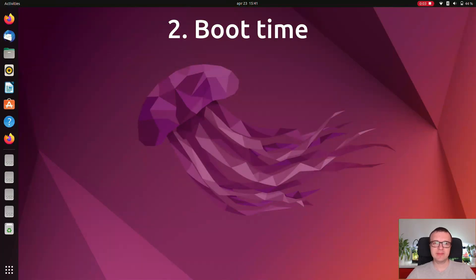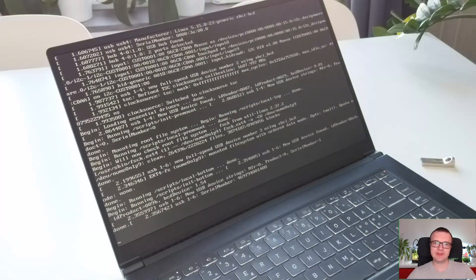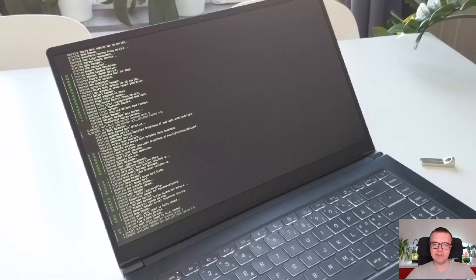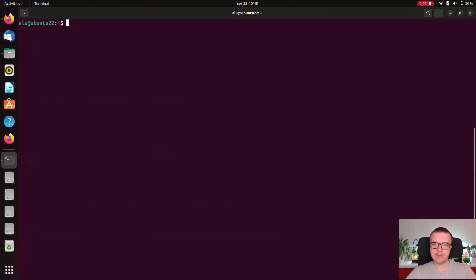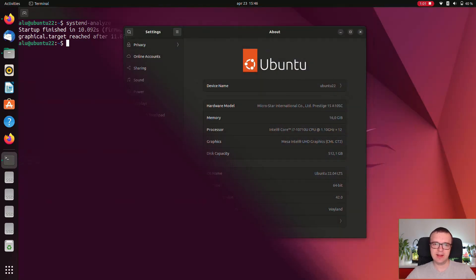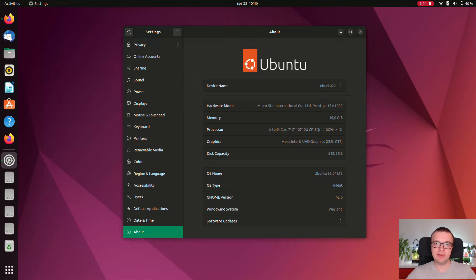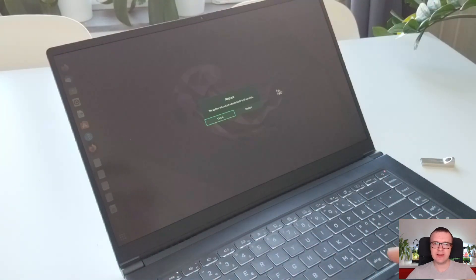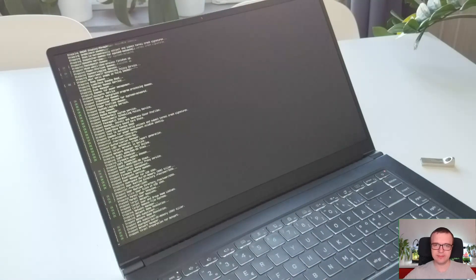Boot time. Ubuntu 22.04 is noticeably slower in boot time. It takes 35 seconds to boot on my Intel Core i7 CPU with 16 gigs of RAM and SSD NVMe memory. Debian and KDE Neon that are also installed on this laptop boot within 15 seconds. Shutdown time is also quite long.